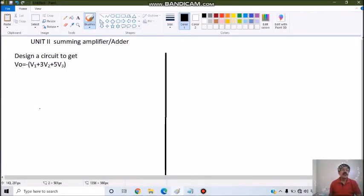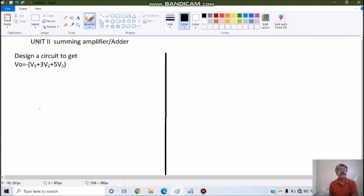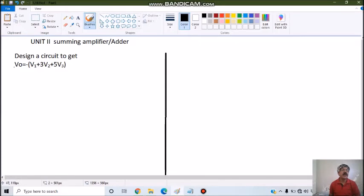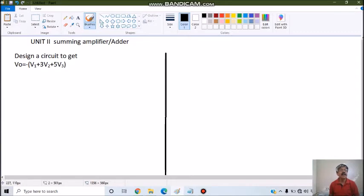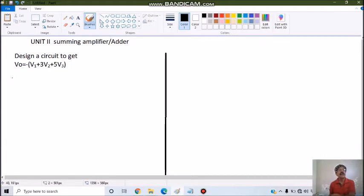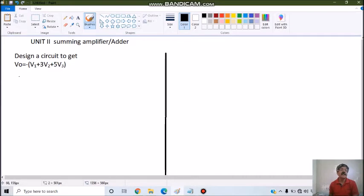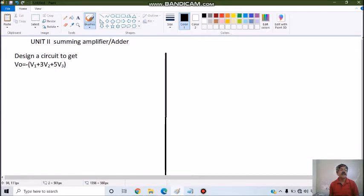Now, in unit 2, the other topic is summing amplifier or adder. Let's say the problem asks to design a circuit to get Vo equals minus of V1 plus 3V2 plus 5V3. If such problems are asked, this is an application of adder and there are two types: inverting type of summing amplifier and non-inverting type. As the negative sign indicates, we will go for inverting type of summing amplifier.